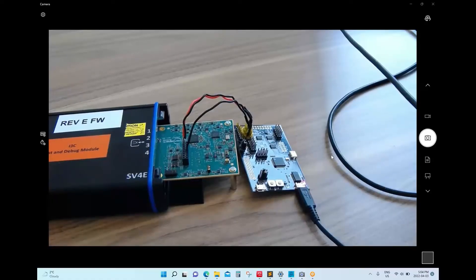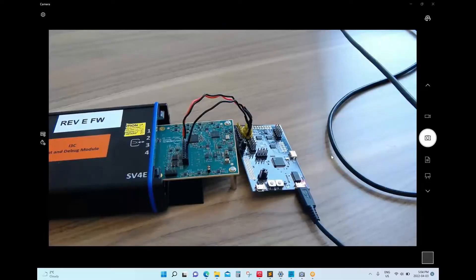Hello and welcome to today's demo from Introspect Technology. Today we're showing the SV4E IPC test and debug module, and we will show it developing a real-life sensor application with a commercial sensor device.